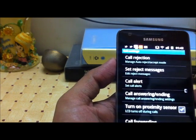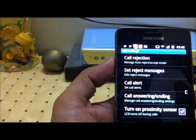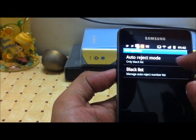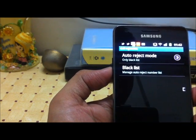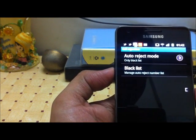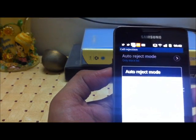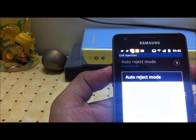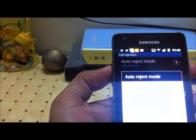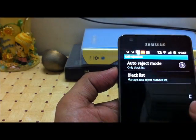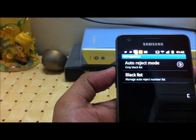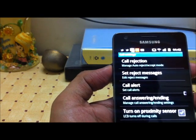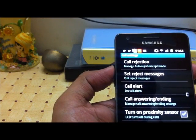When you go to the call settings, you have an option called call rejection, which manages auto reject and accept mode. In this option, you can specify whether you want to reject calls from a specific number and then send an automated message to those numbers — for example, that you are away. You can select this option for all numbers, for blacklisted numbers, a specific group, or set it to off.